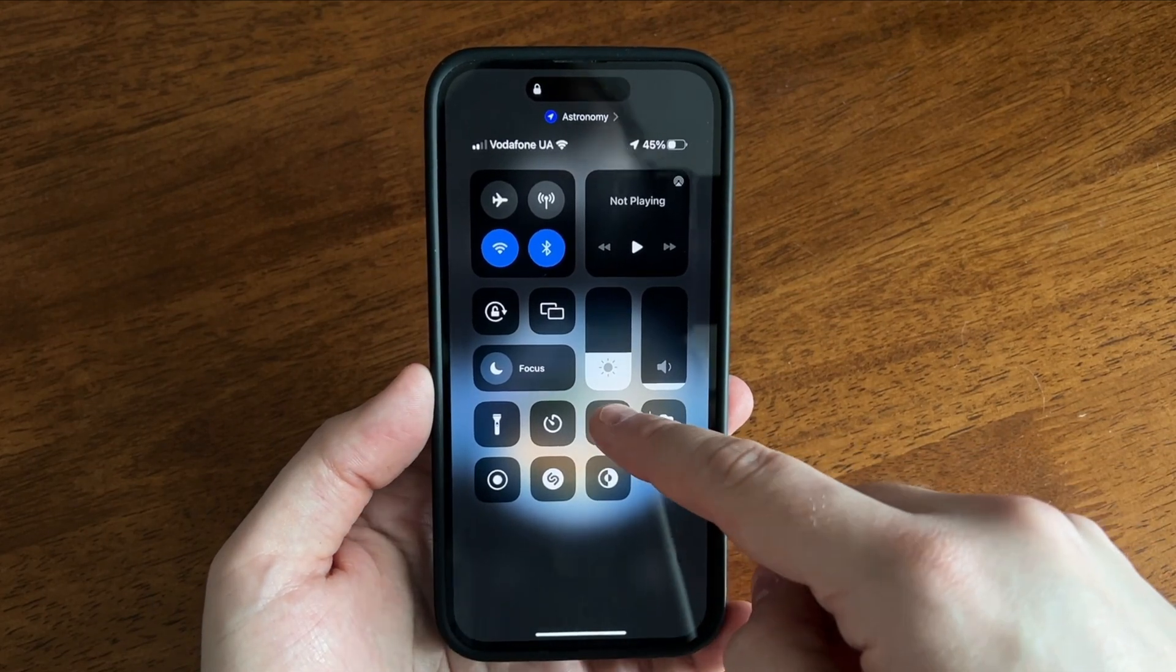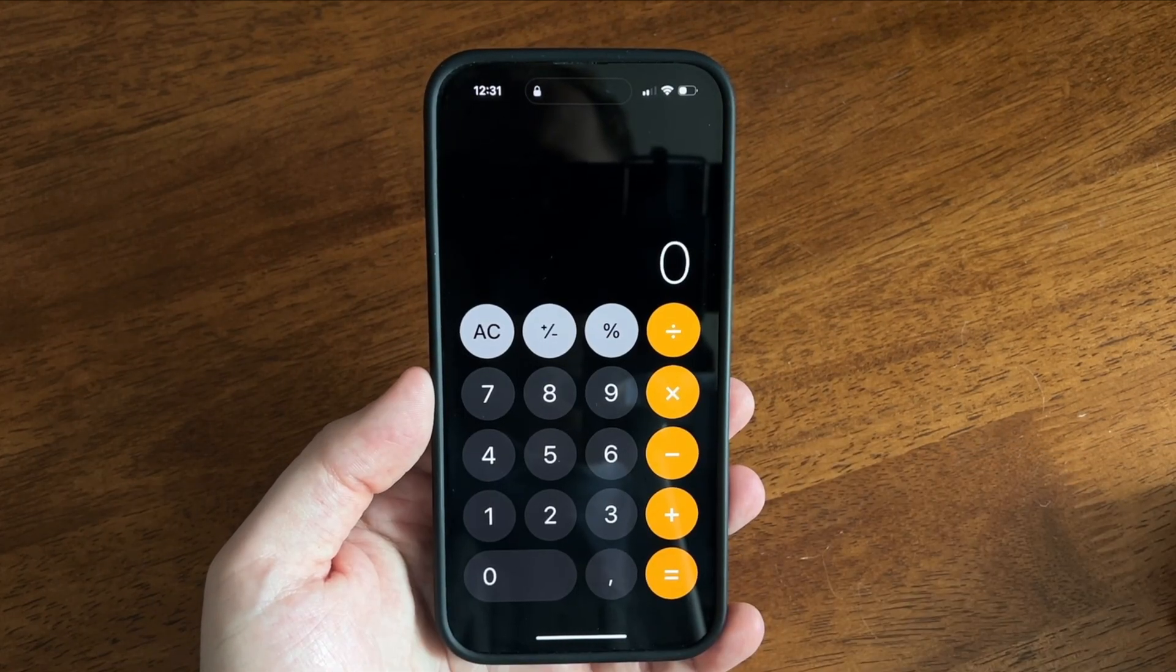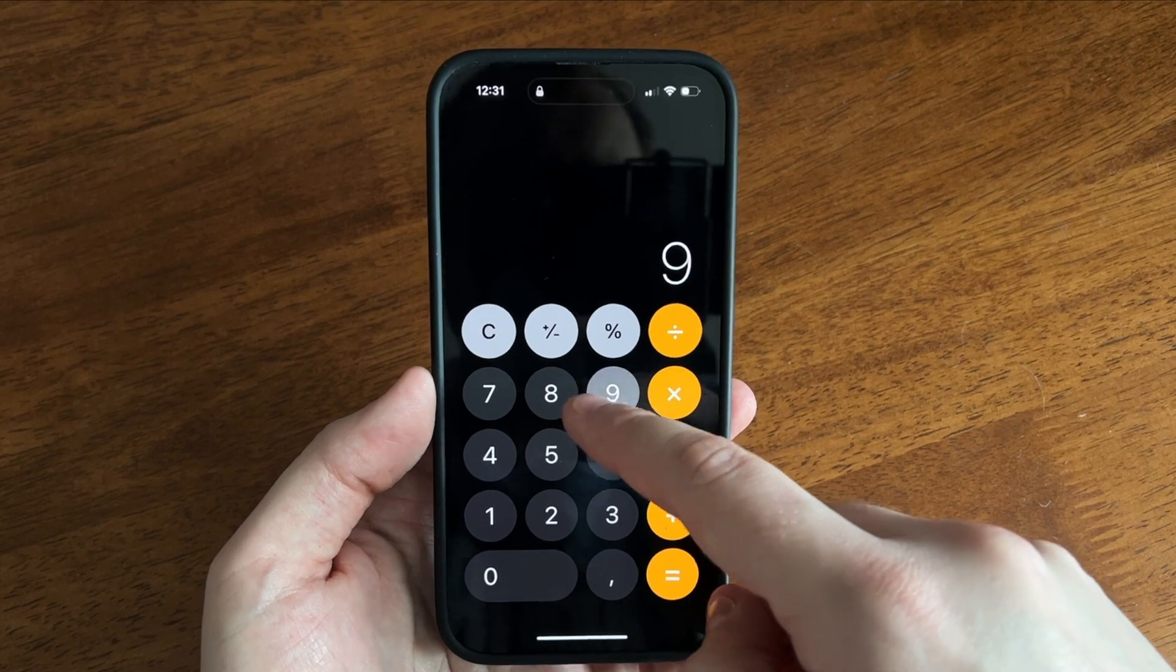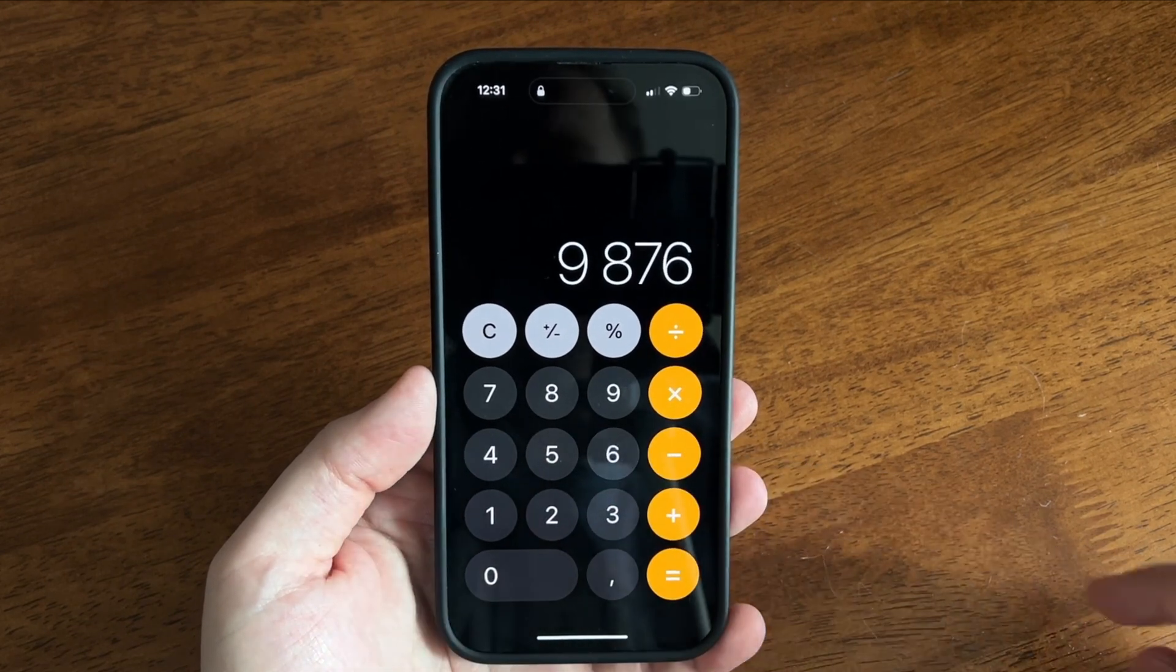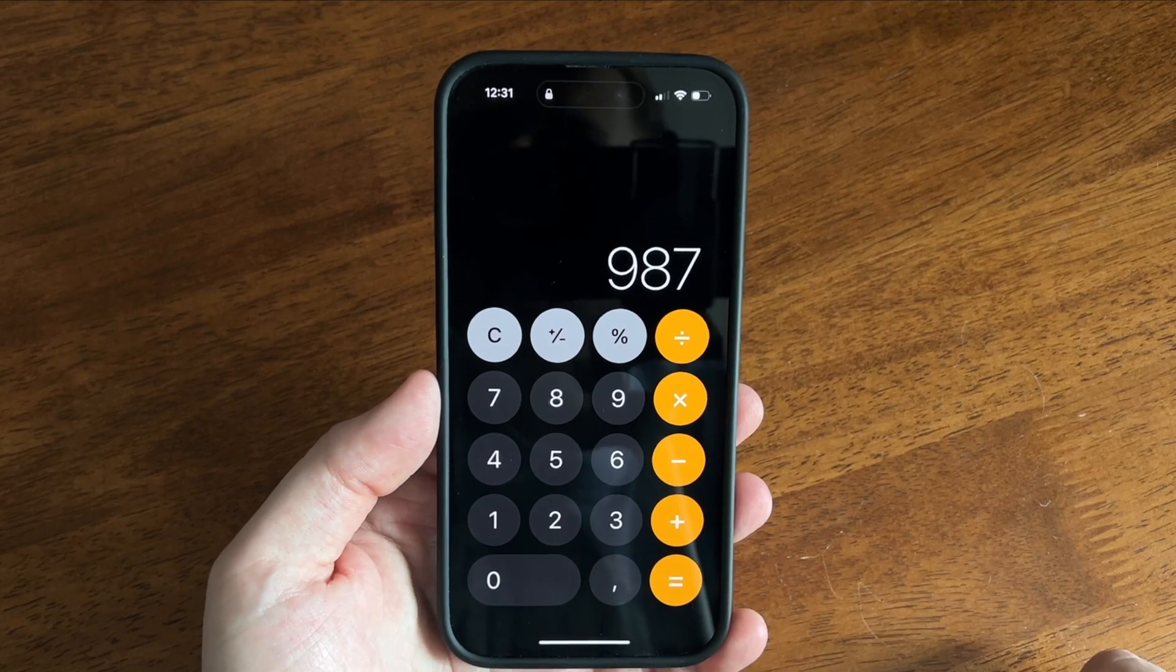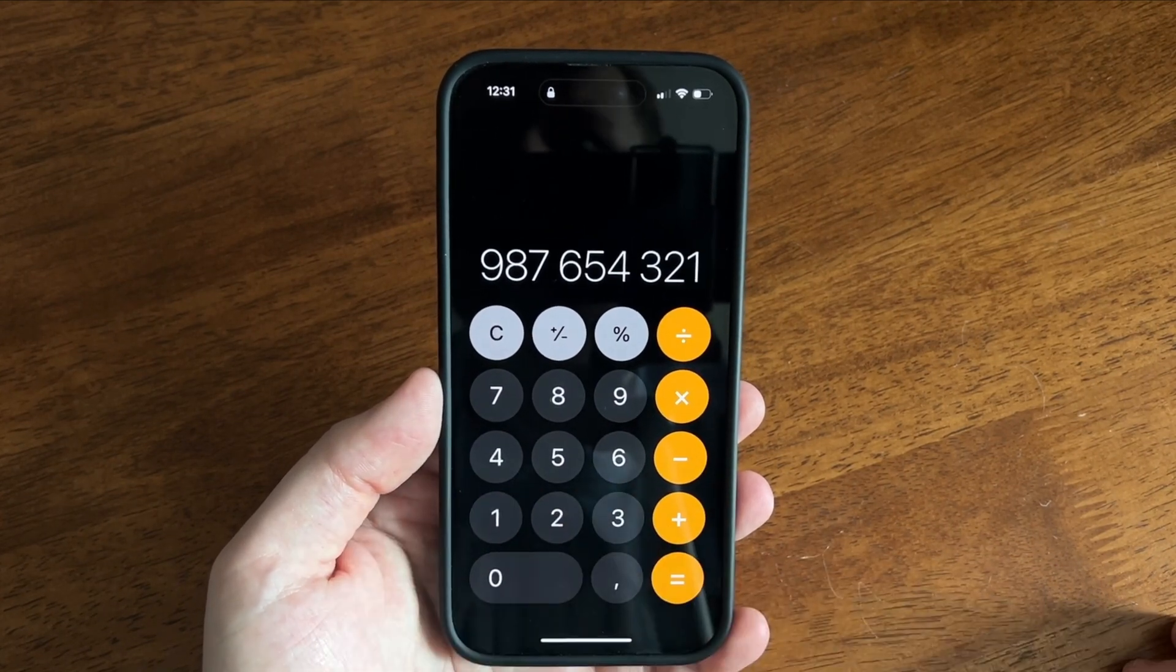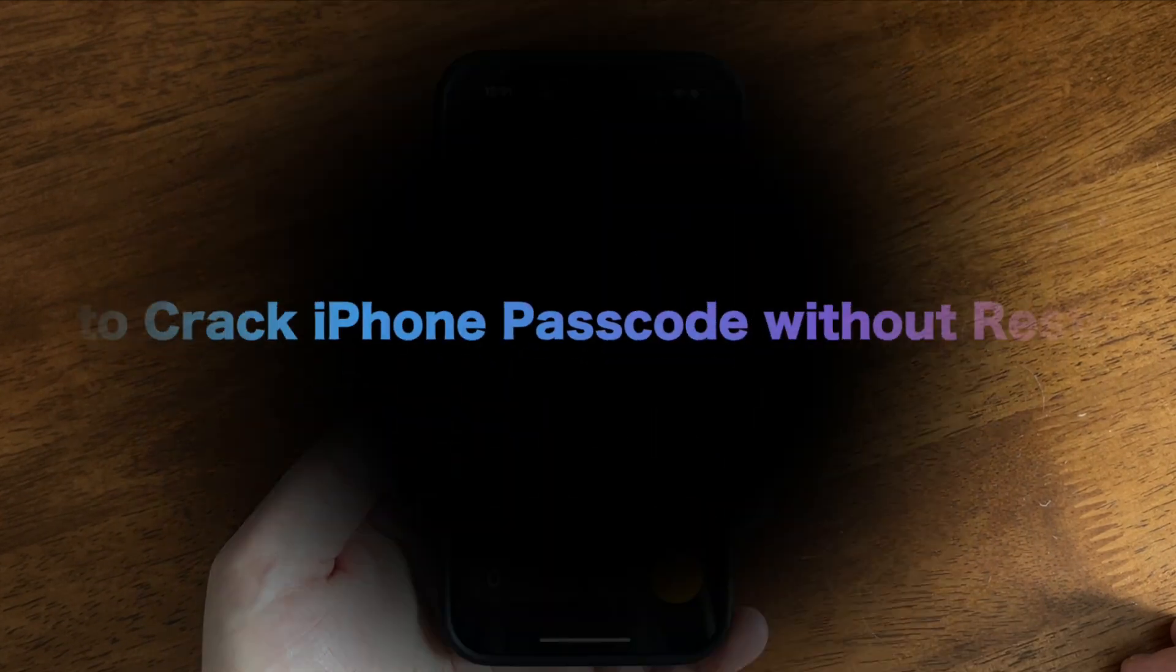Forgetting your iPhone passcode can be frustrating. You may want to find a way to crack your iPhone passcode. Can you unlock your iPhone with the calculator? Is there any way to unlock iPhone without resetting? No worries, in this video we will show and demonstrate whether these tips work or not. Let's dive in.